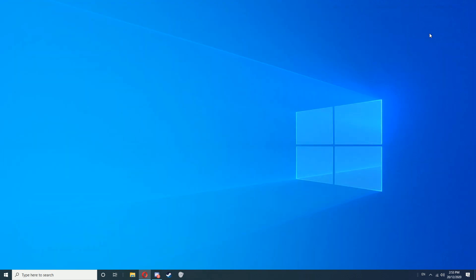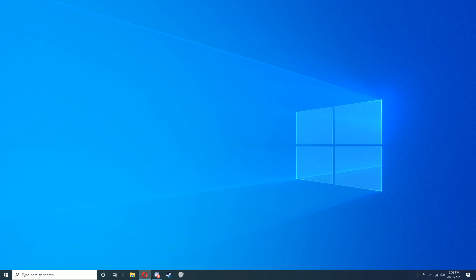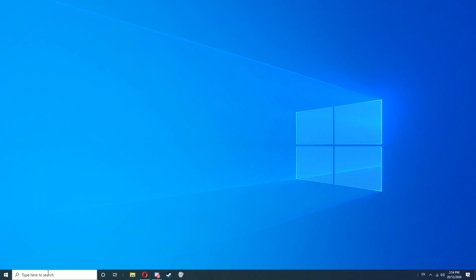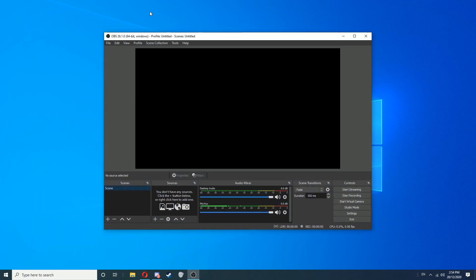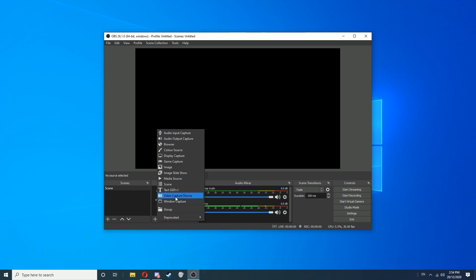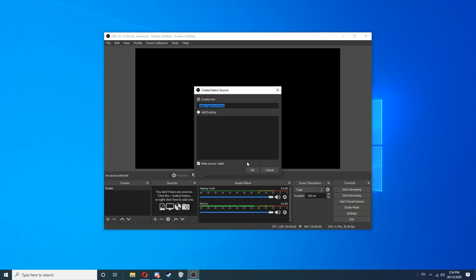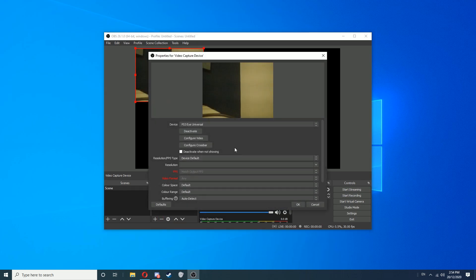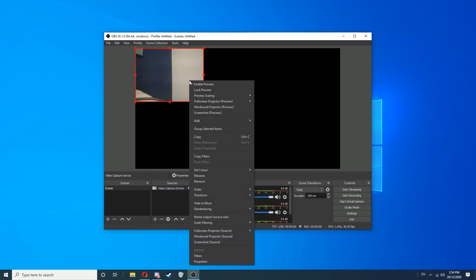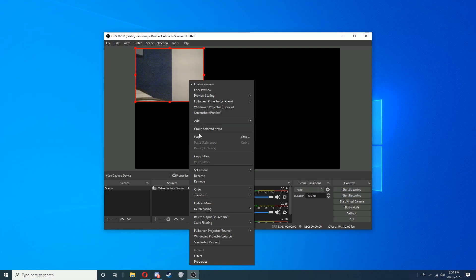Now we're going to open OBS. On our scene, we're going to go to Sources, click the plus button, go to Video Capture Device, then select PS3Eye Universal here, click OK. Now what you want to do is right-click on the PS3Eye camera source that's showing there, then go to Resize Output, Source Size, click Yes. That will make this full screen.